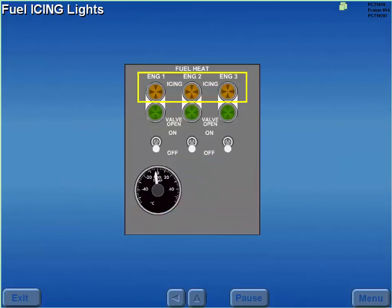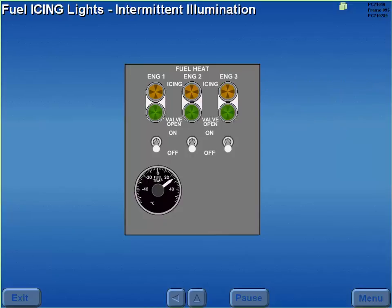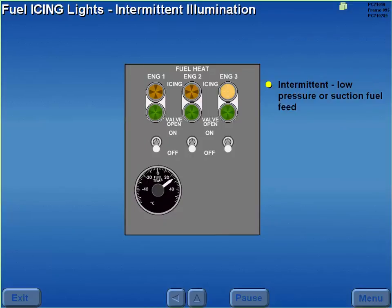The fuel icing lights monitor the fuel pressure across the fuel filter. These lights illuminate due to a clogged filter caused by filter icing or fuel contamination. The fuel icing lights illuminate intermittently should low fuel pressure or suction fuel feed due to improper fuel management occur.